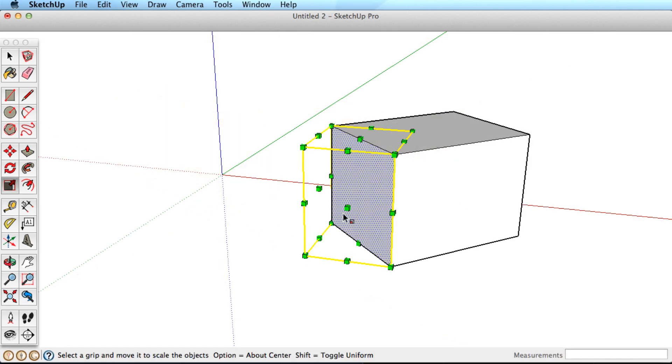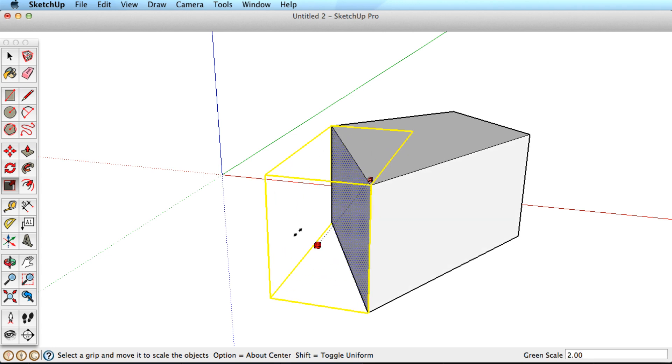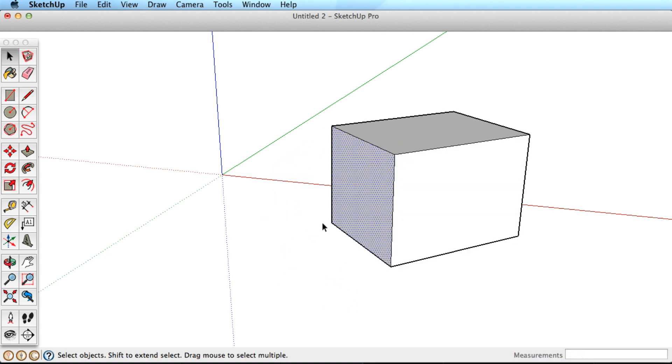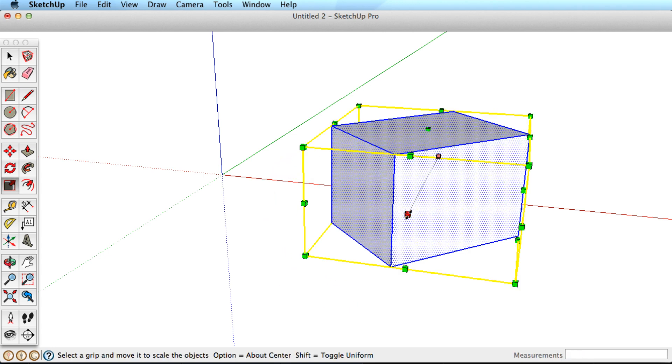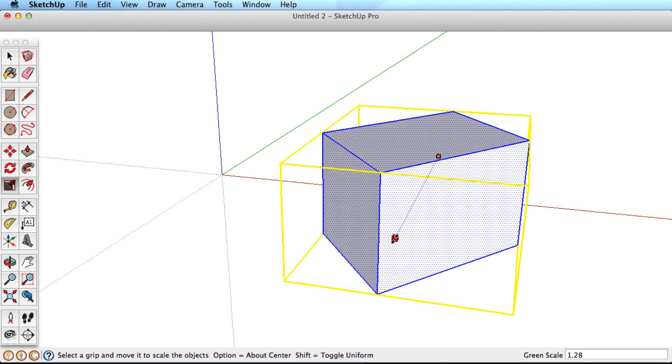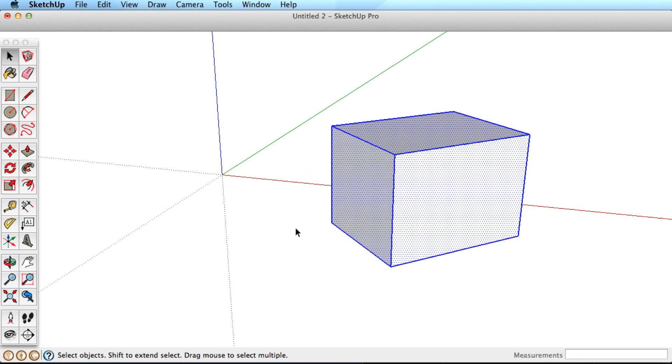One final tip is to be aware of the axis. If you are scaling an object that is not along the axis, the Scale tool may not work as you think it should.